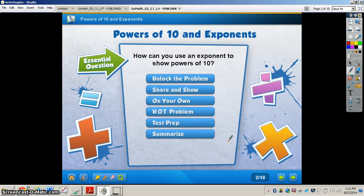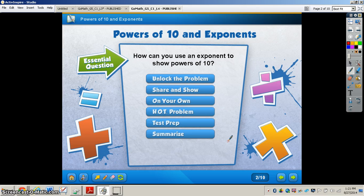In this video, we're going to be taking a look at powers of 10 and exponents. It's important to remember that you have your GoMath book out and you're at page 17. Have a pencil and also your math journal to do any extra work or write problems out. The essential question we're going to unlock during this video is: how can you use an exponent to show powers of 10?